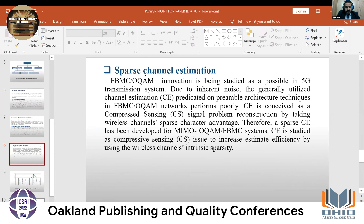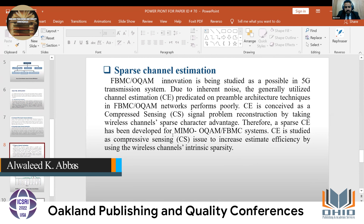Another type of channel estimation is sparse channel estimation. This is conceived as a compressed sensing signal reconstruction problem by taking advantage of wireless channels' sparse character, and has been developed for MIMO (multi-input multi-output) of staggered quadrature amplitude modulation (SQAM) Filterbank Multi-Carrier systems.